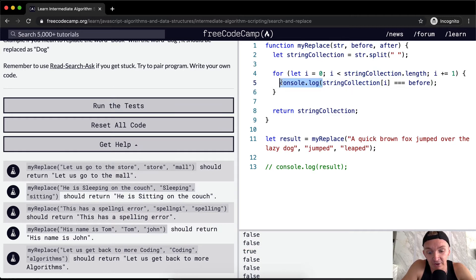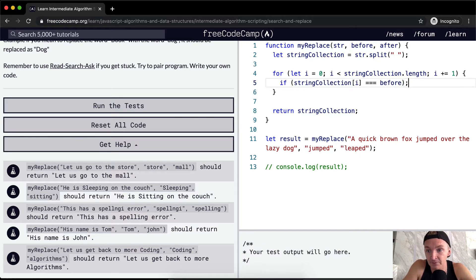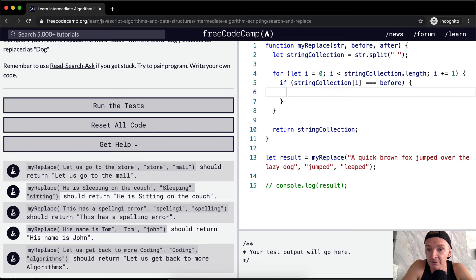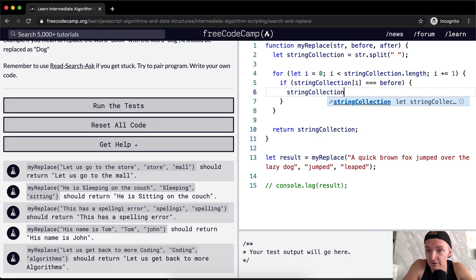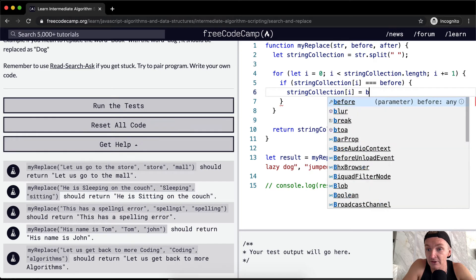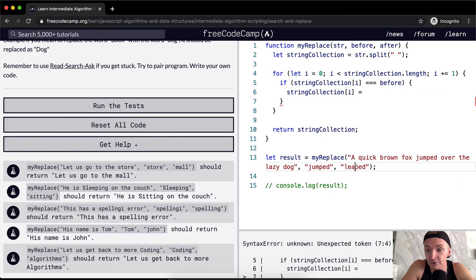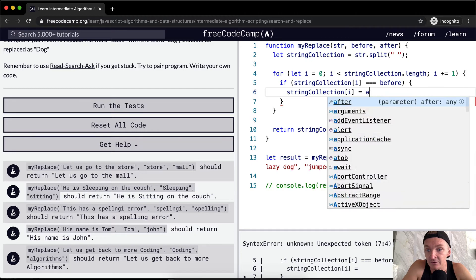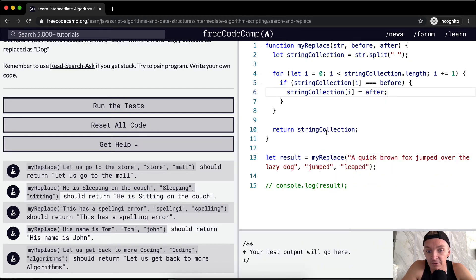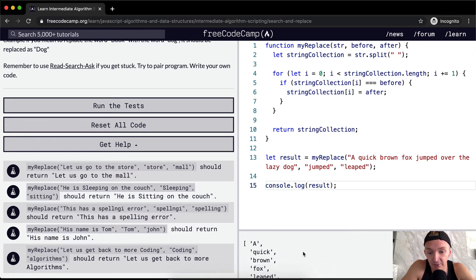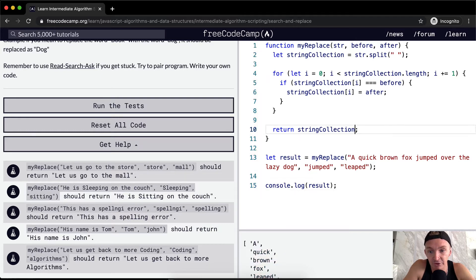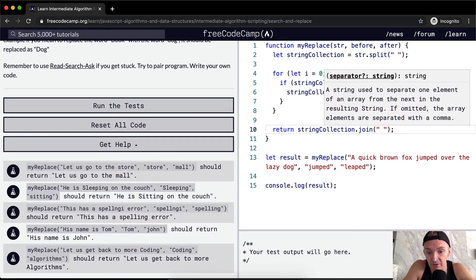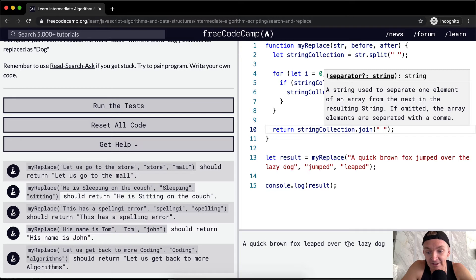If that condition is true, we say the string collection at i is equal to 'after' — which is 'leaped' being passed in. Then we return the string collection. But we don't want to return it as an array, so we join the array using spaces. And now we get 'a quick brown fox leaped over the lazy dog.'